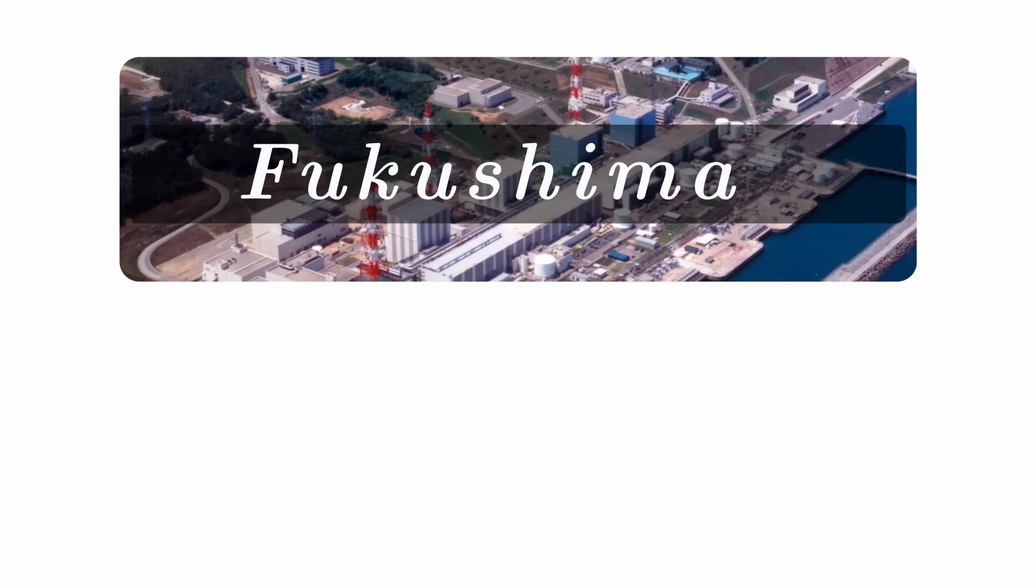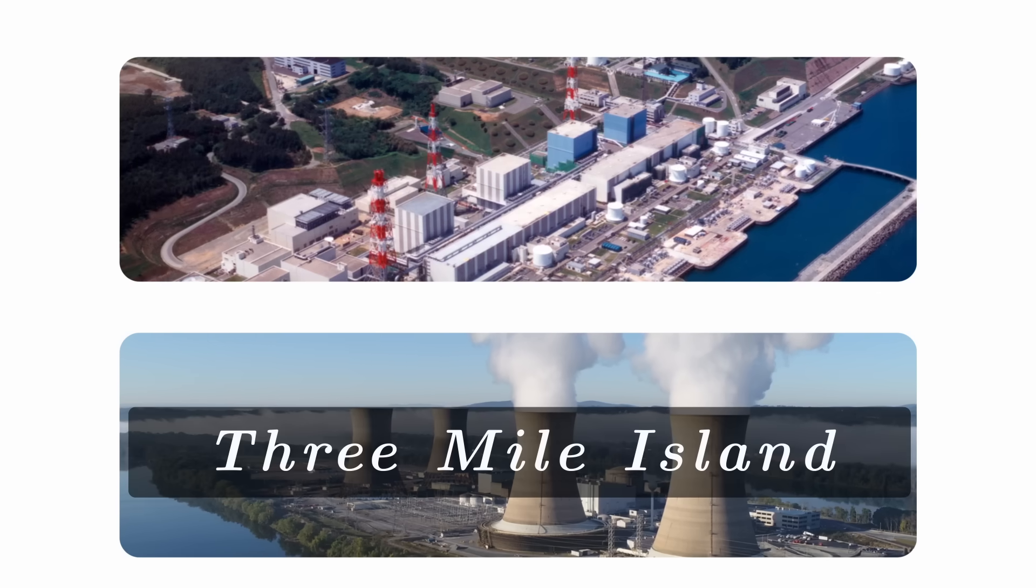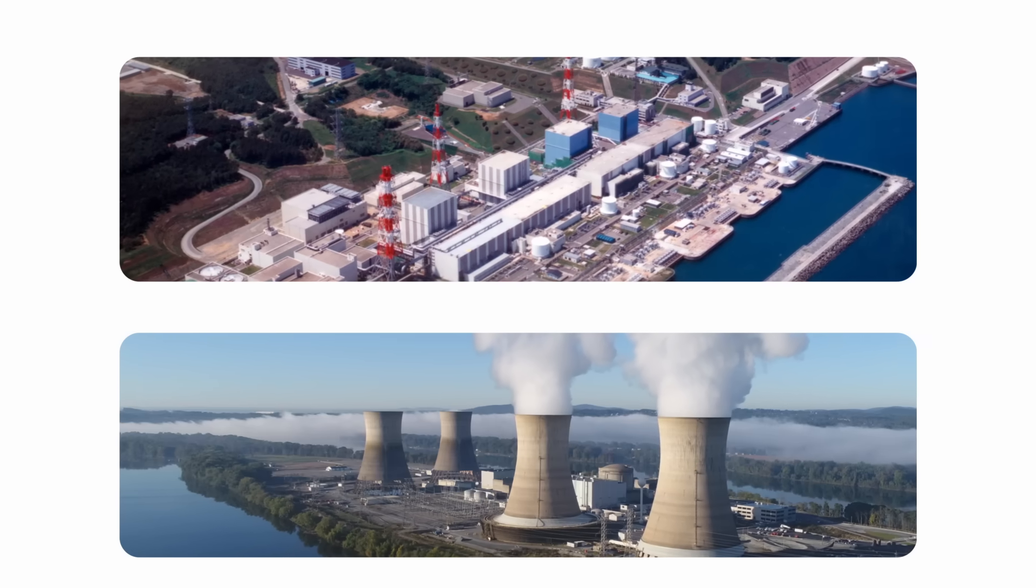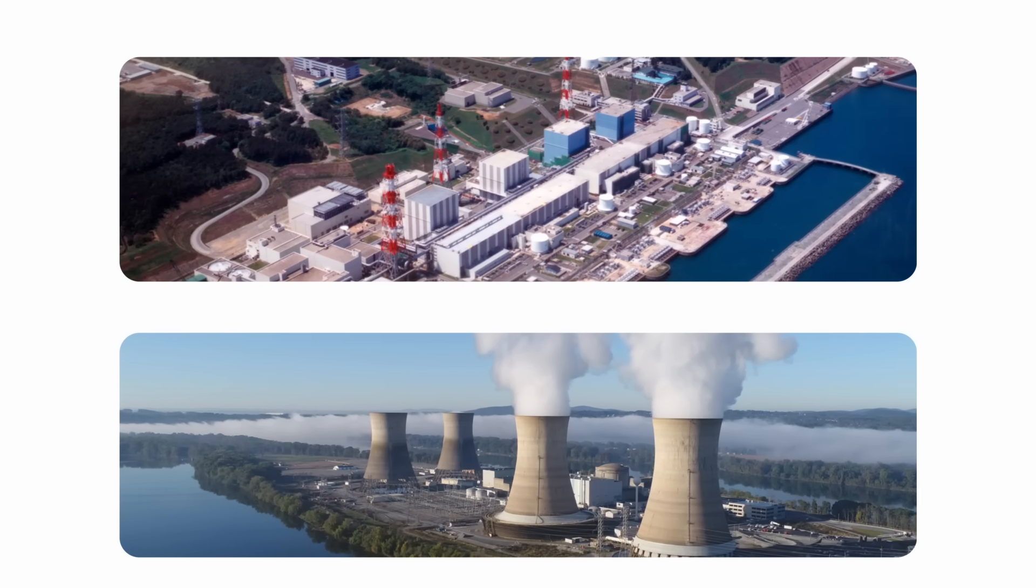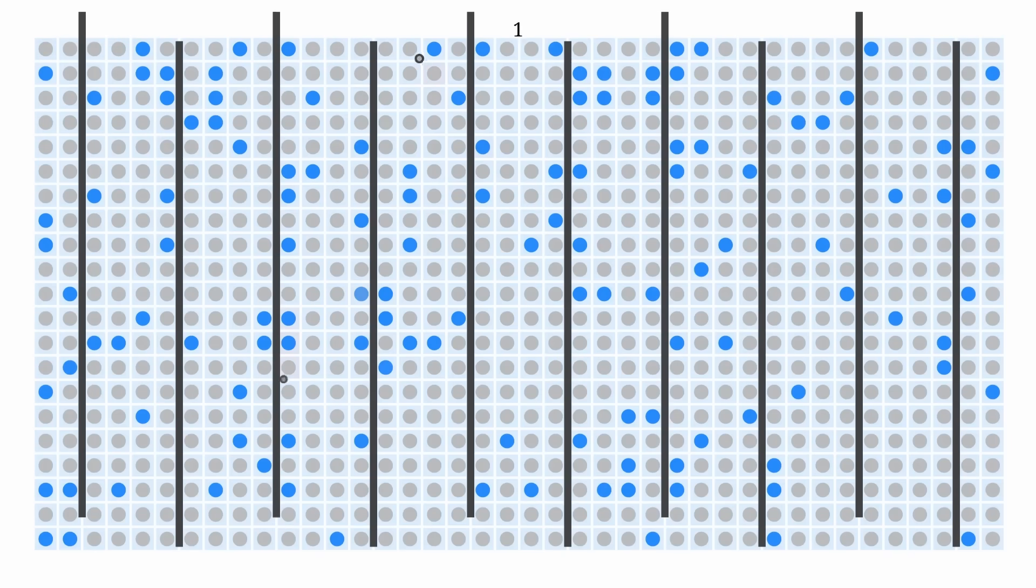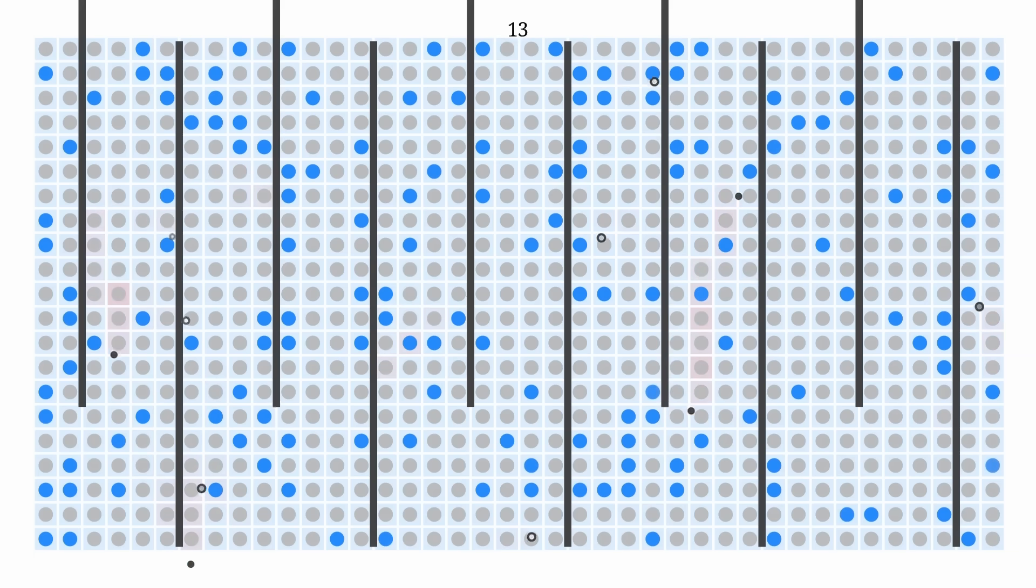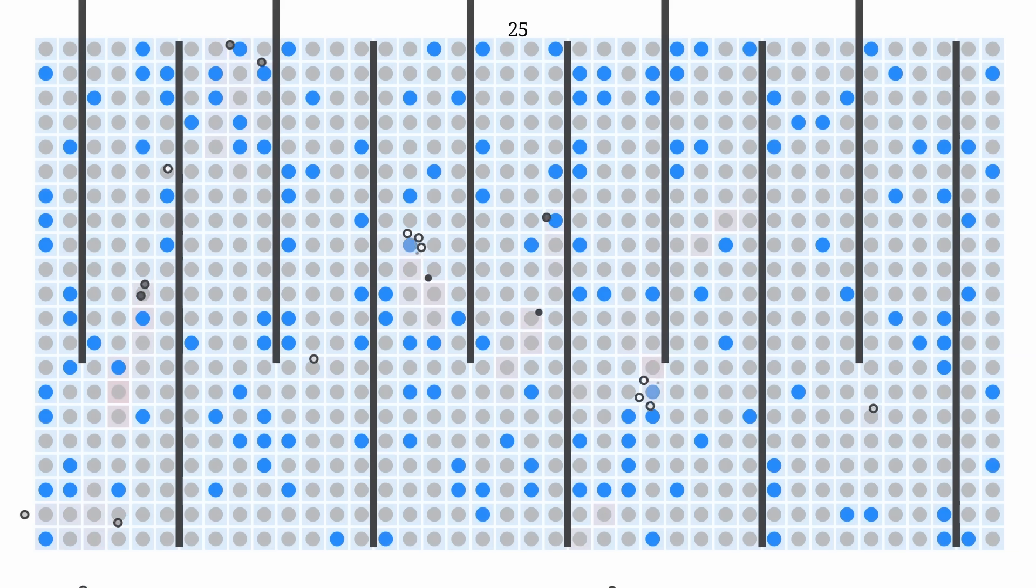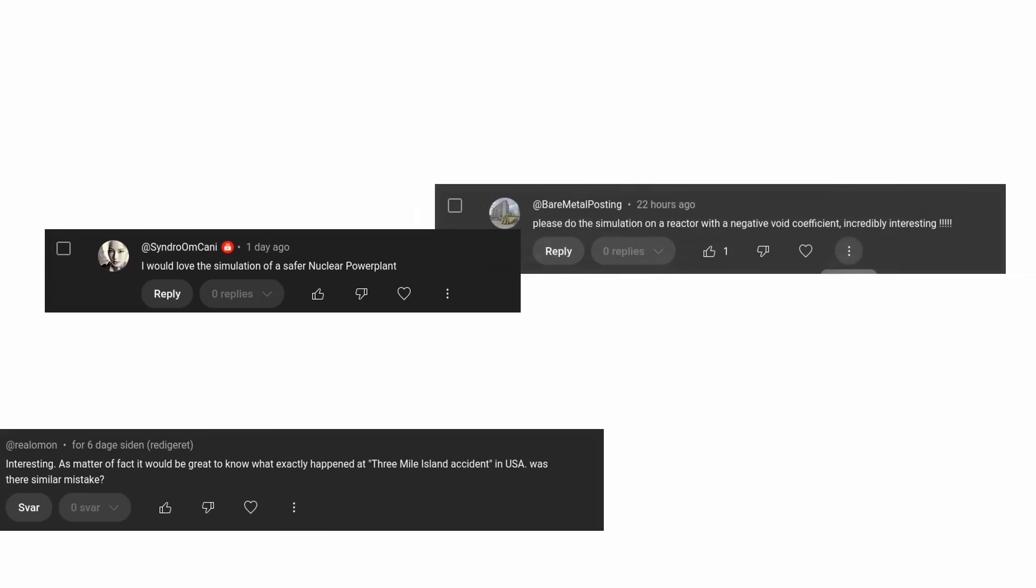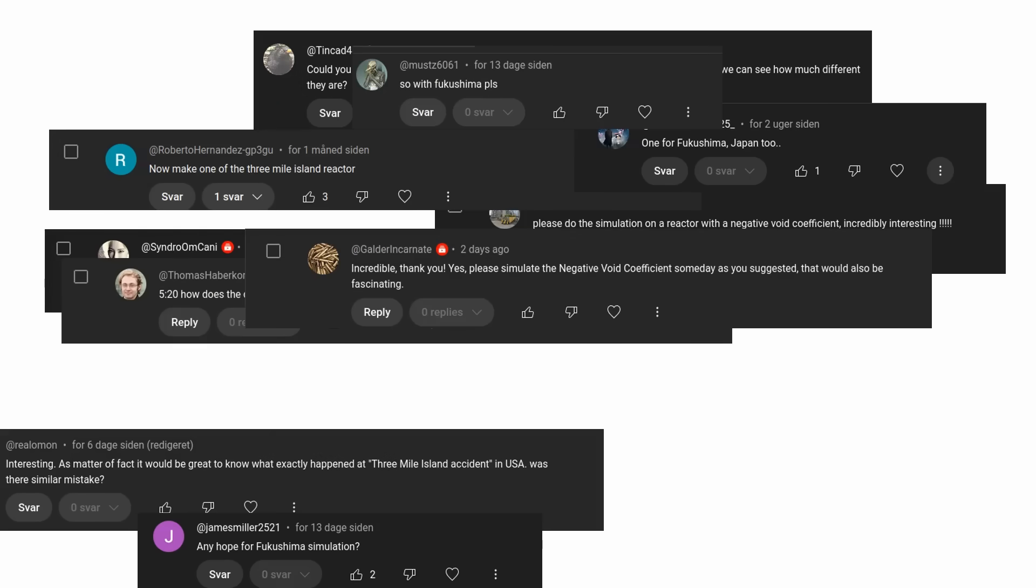Fukushima and the Three Mile Island accidents are among some of the worst nuclear reactor accidents in our history. But why did they happen? Today I'm going to explain the physics and implement that in a simulation. We'll play around with the simulation and get an understanding of what happened in the Fukushima accident and in the Three Mile Island accident. A lot of you requested this video, so this one is for you.